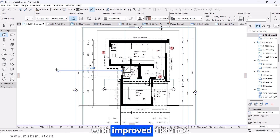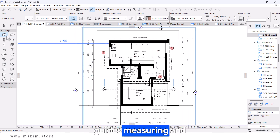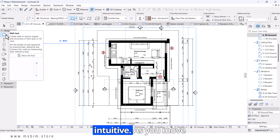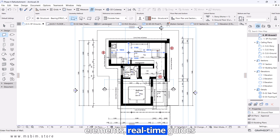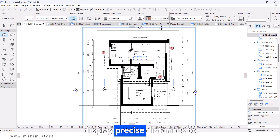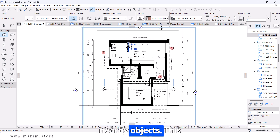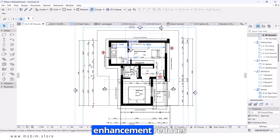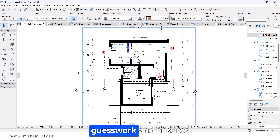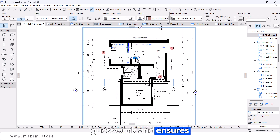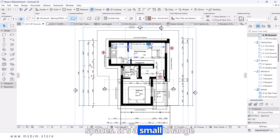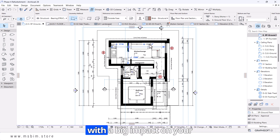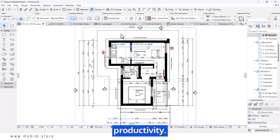With improved distance guides, measuring and aligning elements is more intuitive. As you move elements, real-time guides display precise distances to nearby objects. This enhancement reduces guesswork and ensures precision, especially in tight spaces. It's a small change with a big impact on your productivity.